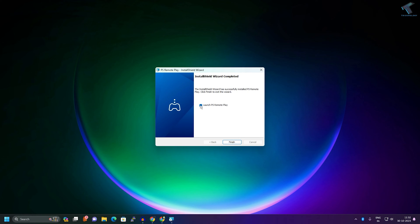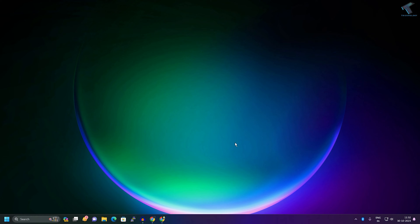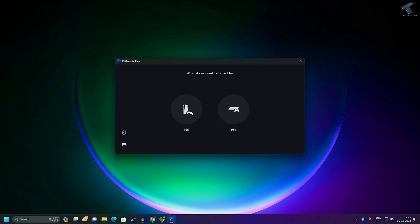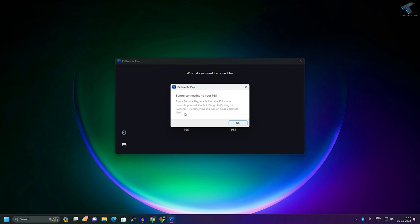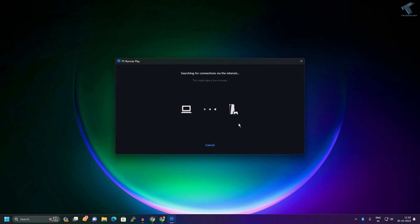After install, check the PS Remote Play option and click on finish. Now select your console - in my case it is PS5, so I will select PS5 here and click on the OK button.